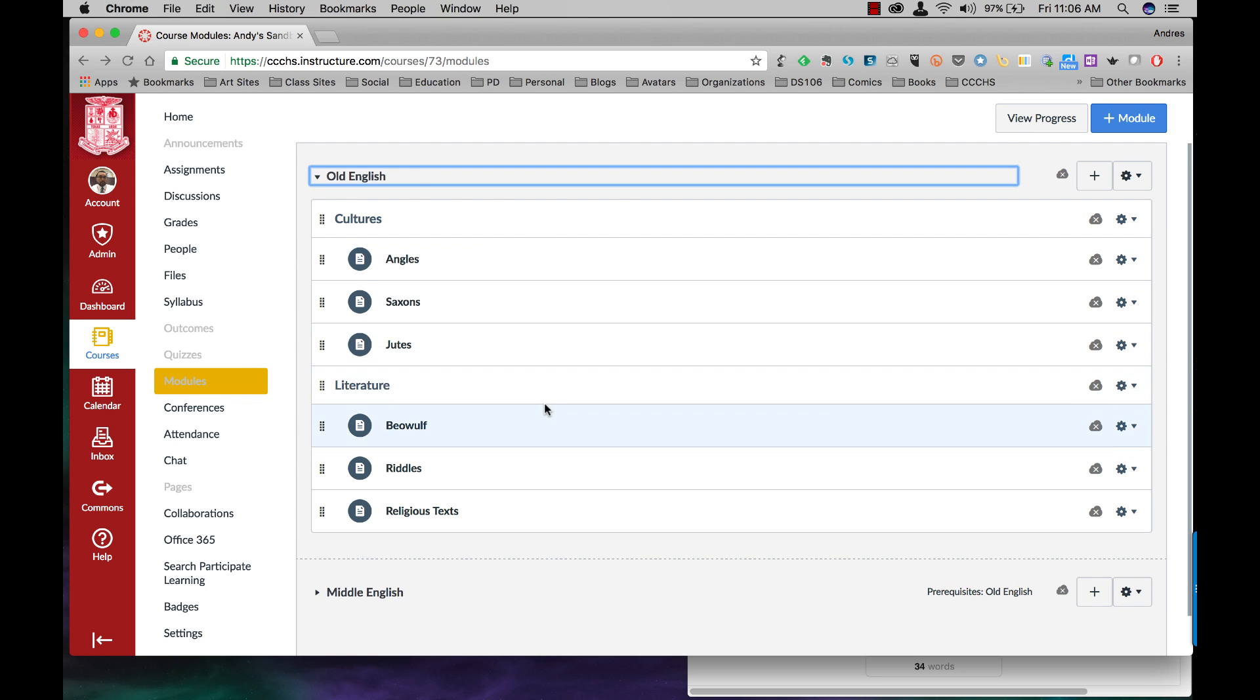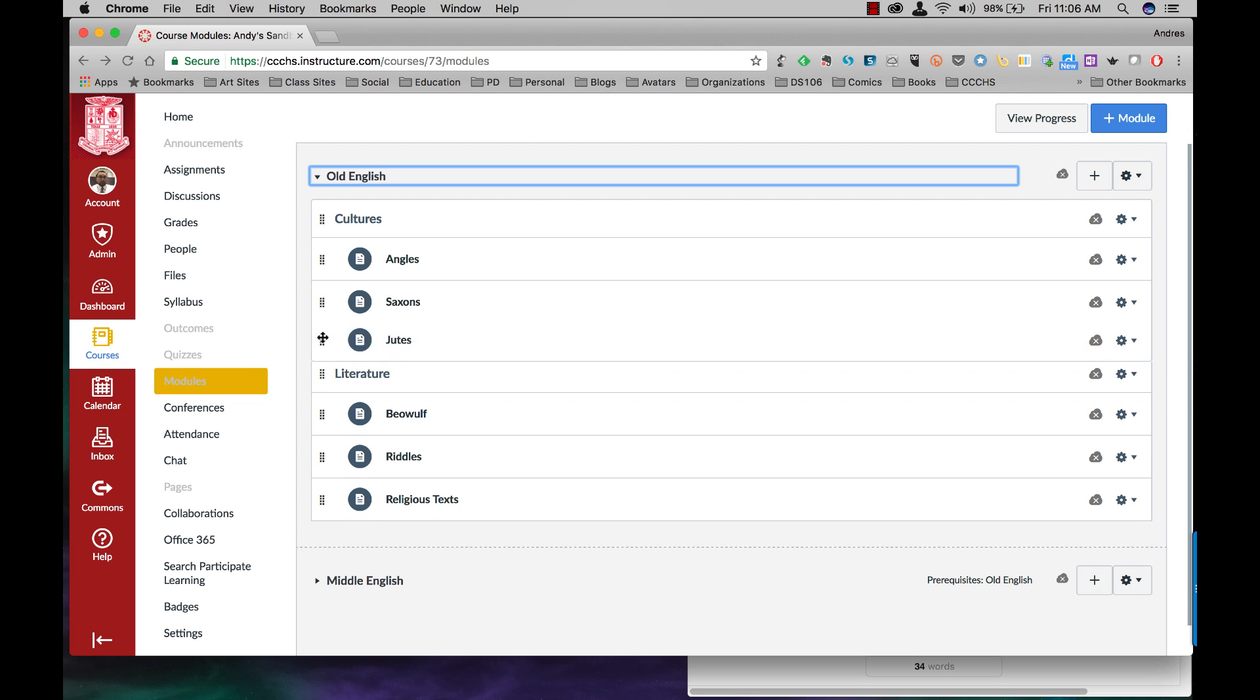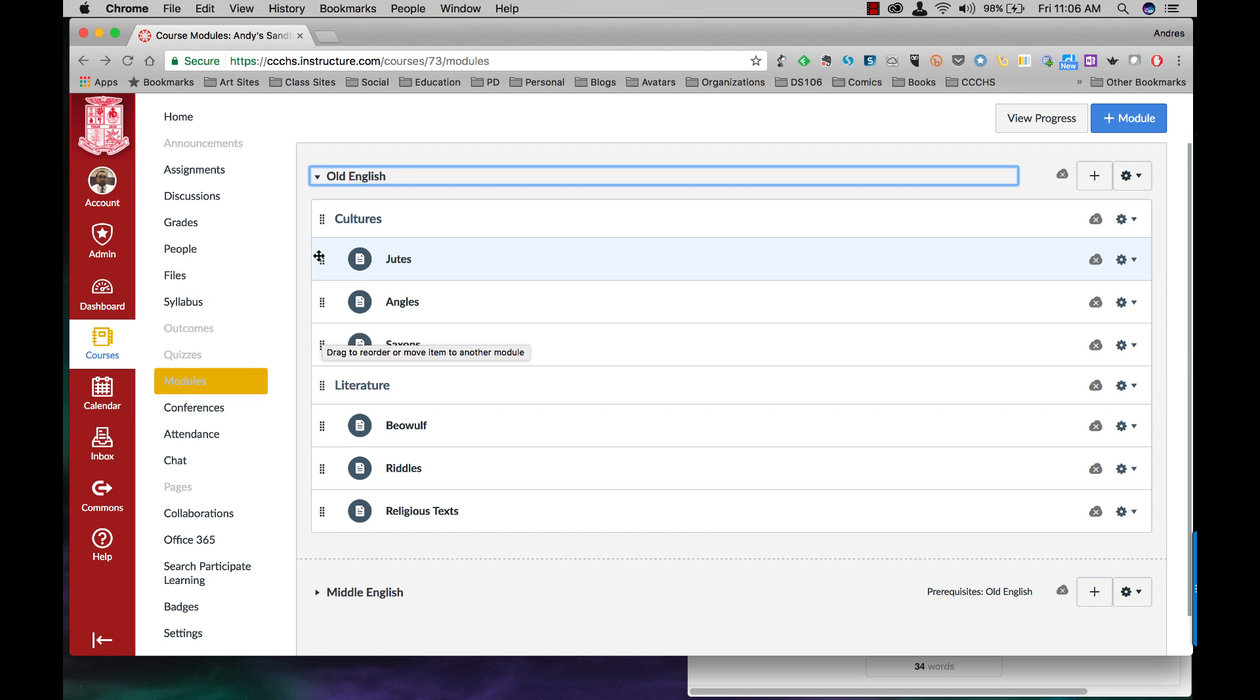Now let's say you're looking at this and you're like, you know what, I really want the Jutes page to come first, not third. How do I reorder that? All you have to do is move your cursor over these dots until you get the notice that says drag to reorder. And then just bring it up to where you want it. You can move them any way you want.